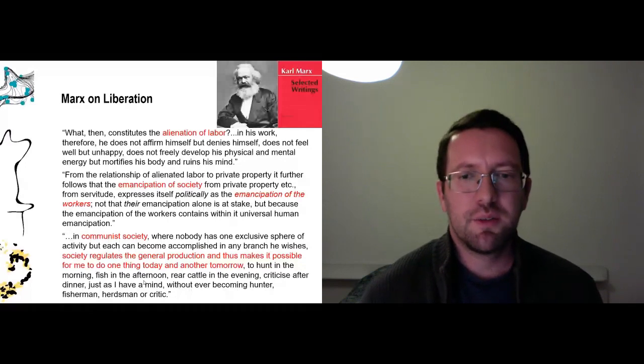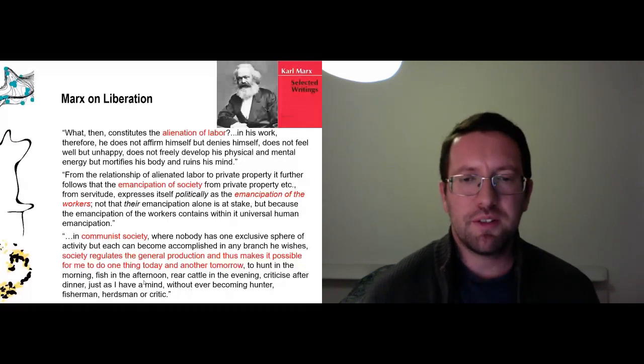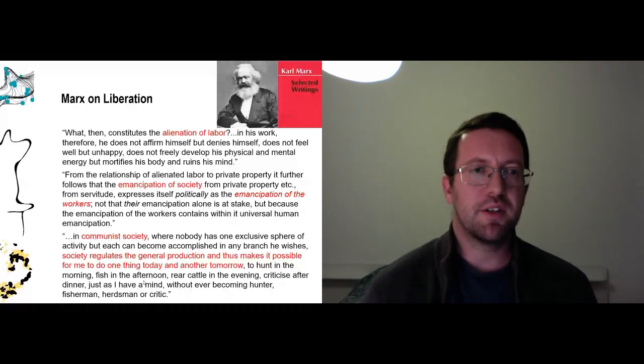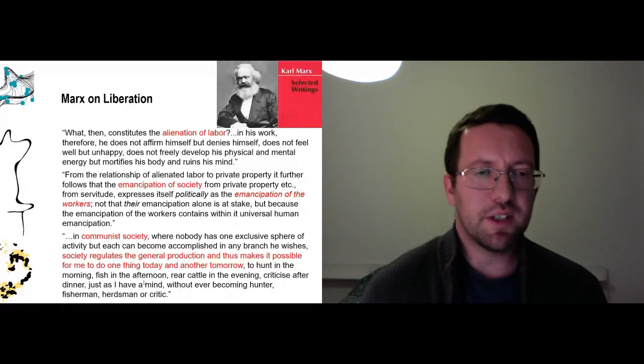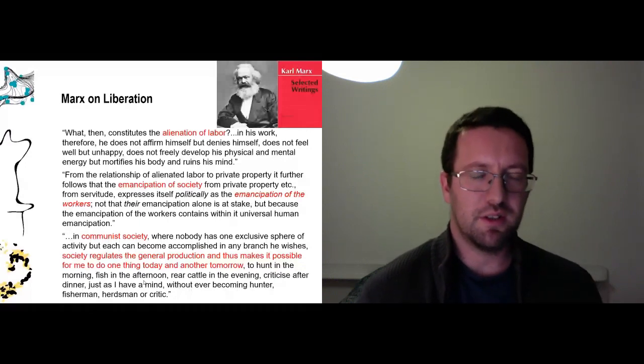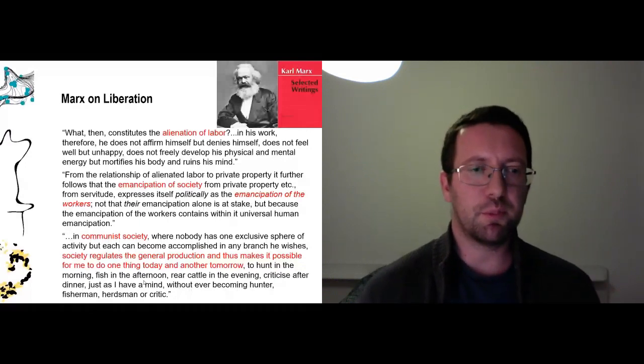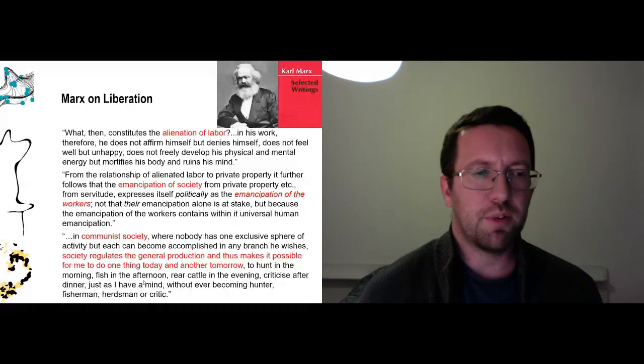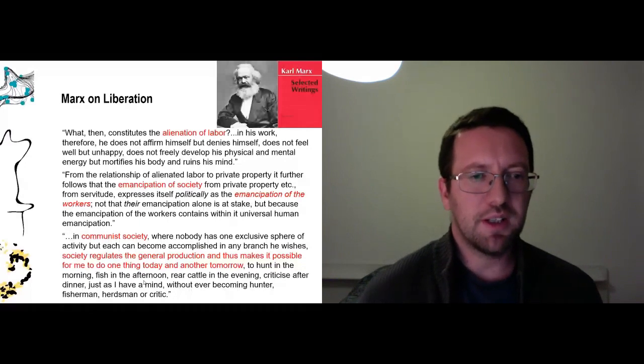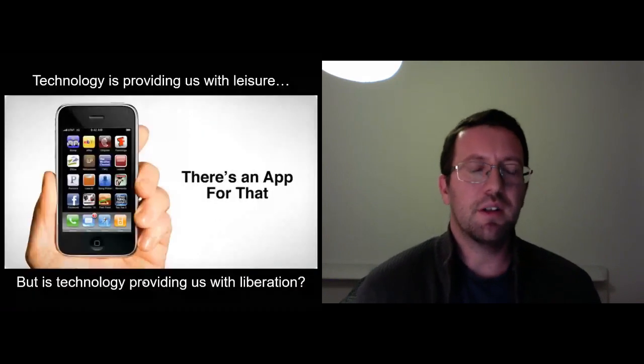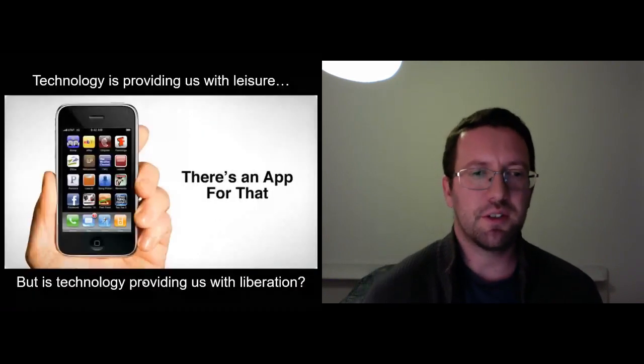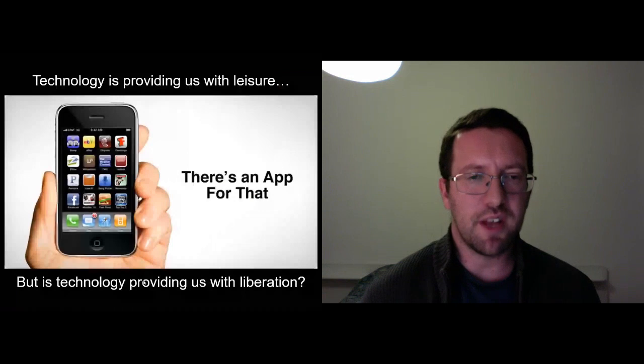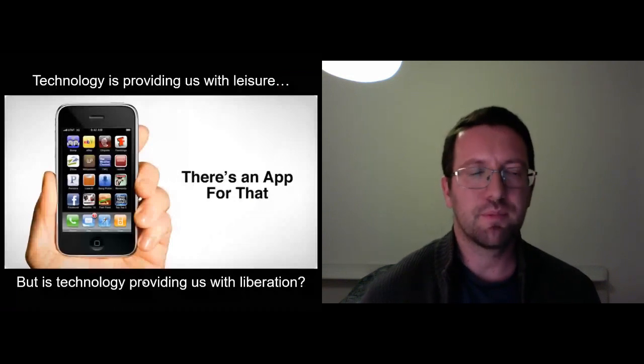So really what this raises for me is the question: of course technology is giving us the leisure that we've always been looking for. But is it providing us also the liberation that Aristotle and Marx thought went hand in hand with the leisure?